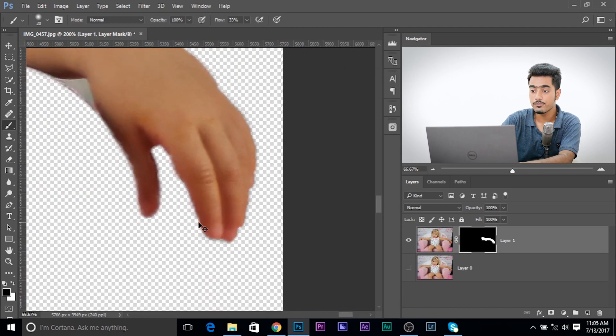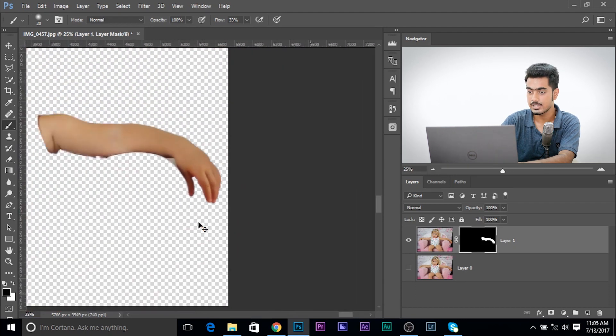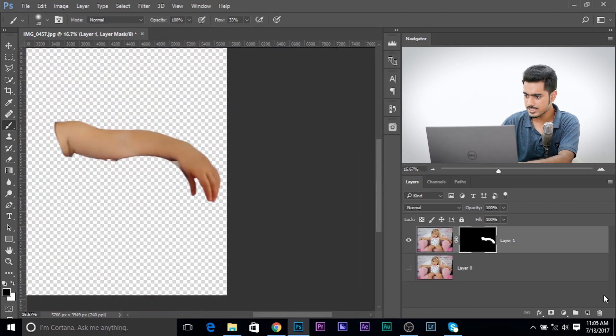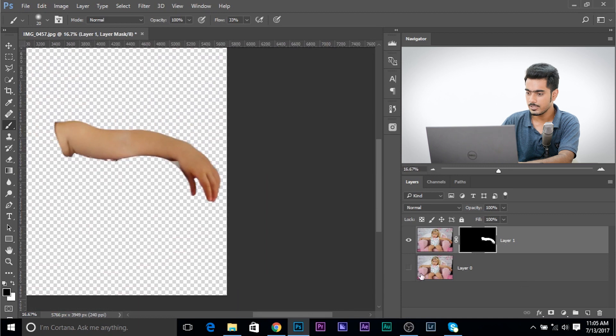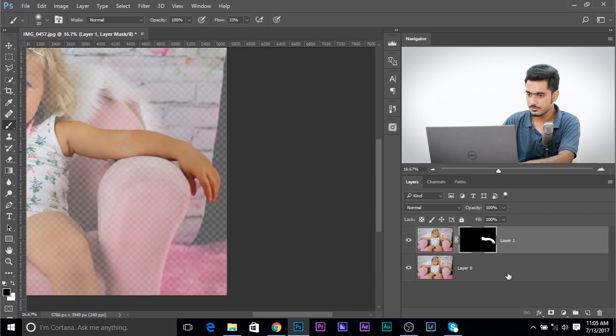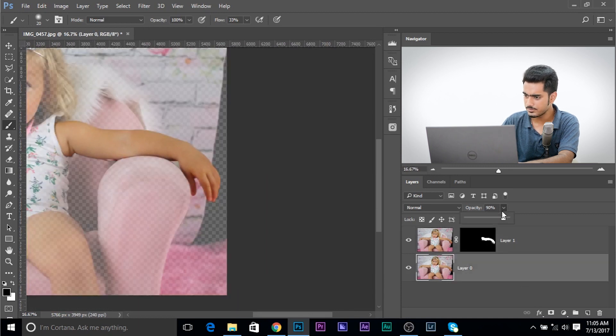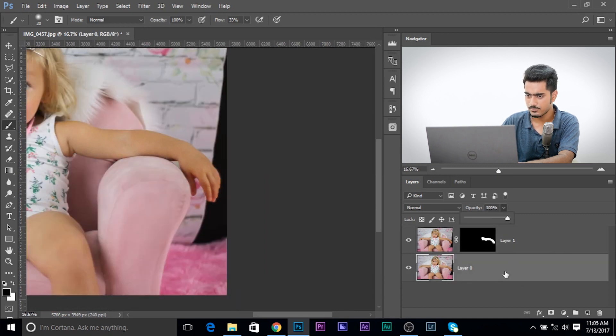And you get the idea. We can refine this later. And that's the best part about using masks. Let's turn this on. And now increase the opacity of this one to 100.